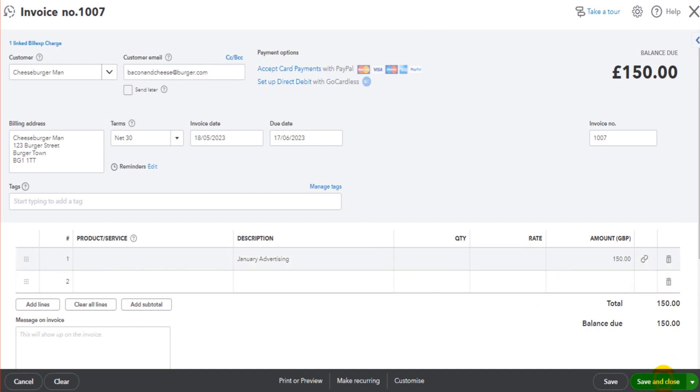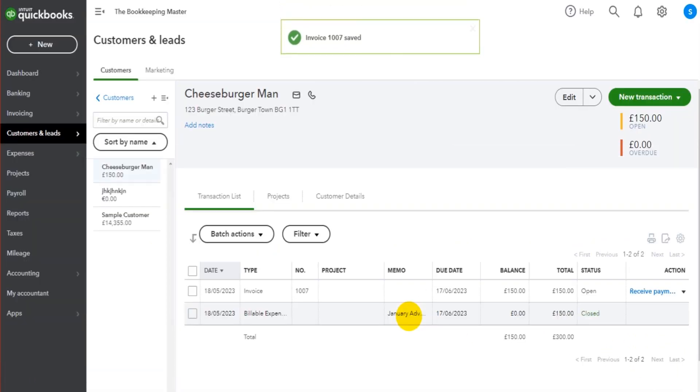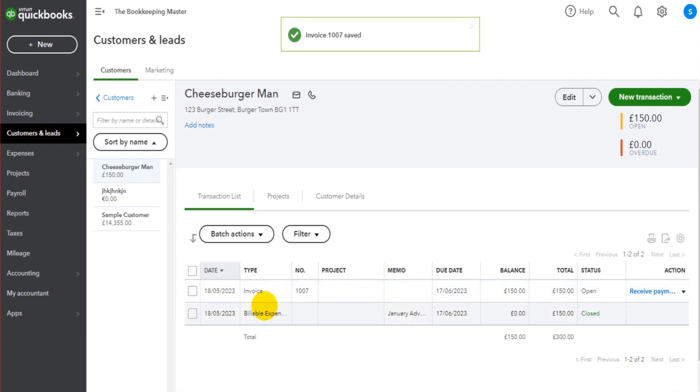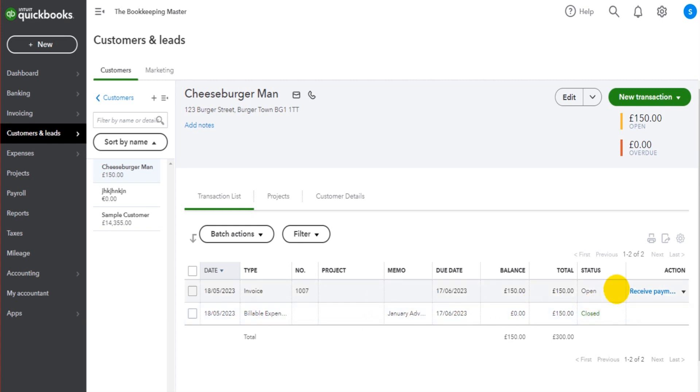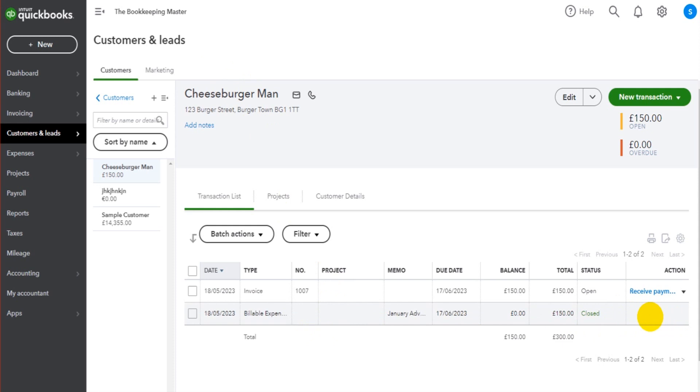So the whole point of the billable expense - it does two things. Number one, it streamlines that process between incurring the expense and then raising the invoice. By streamline, I mean it quickens that process so you can just click Create Invoice and the invoice will be created for you with the description and amount already filled in. Number two, it also keeps a log of the billable expenses on the customer's account - those that have been billed to the customer and those that haven't been billed.